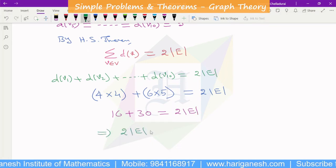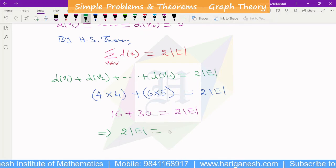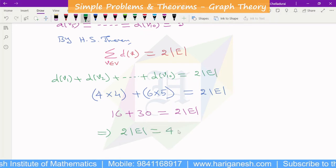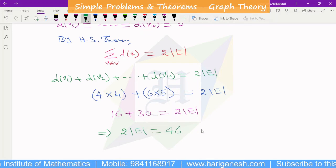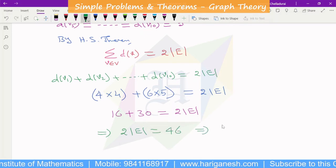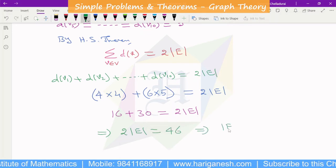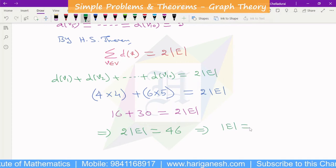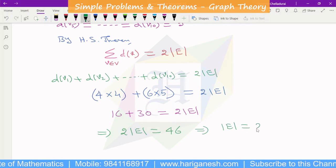So 2 times the number of edges equals 46, which implies the number of edges in the graph is 23.